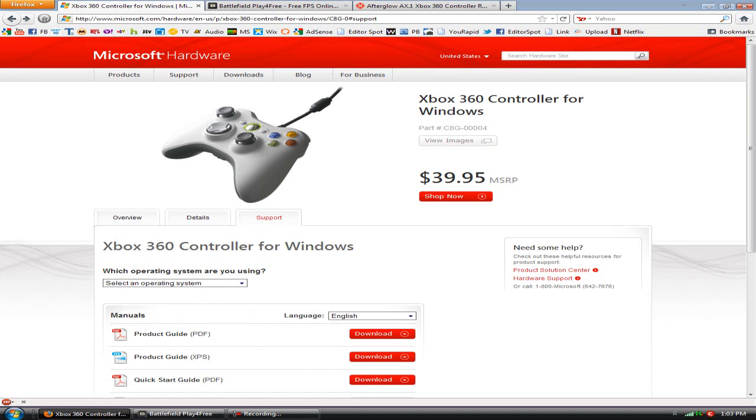It shouldn't take but a few seconds to install. Once you install it, plug your controller in and your PC will recognize the controller. Hit the guide button on your controller and an Xbox notification will pop up on your screen.